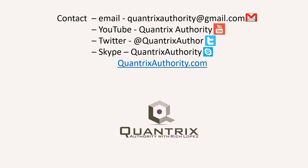Today's podcast is brought to you by QuantrixAuthority.com. I love Quantrix and I want to make you a Quantrix master.